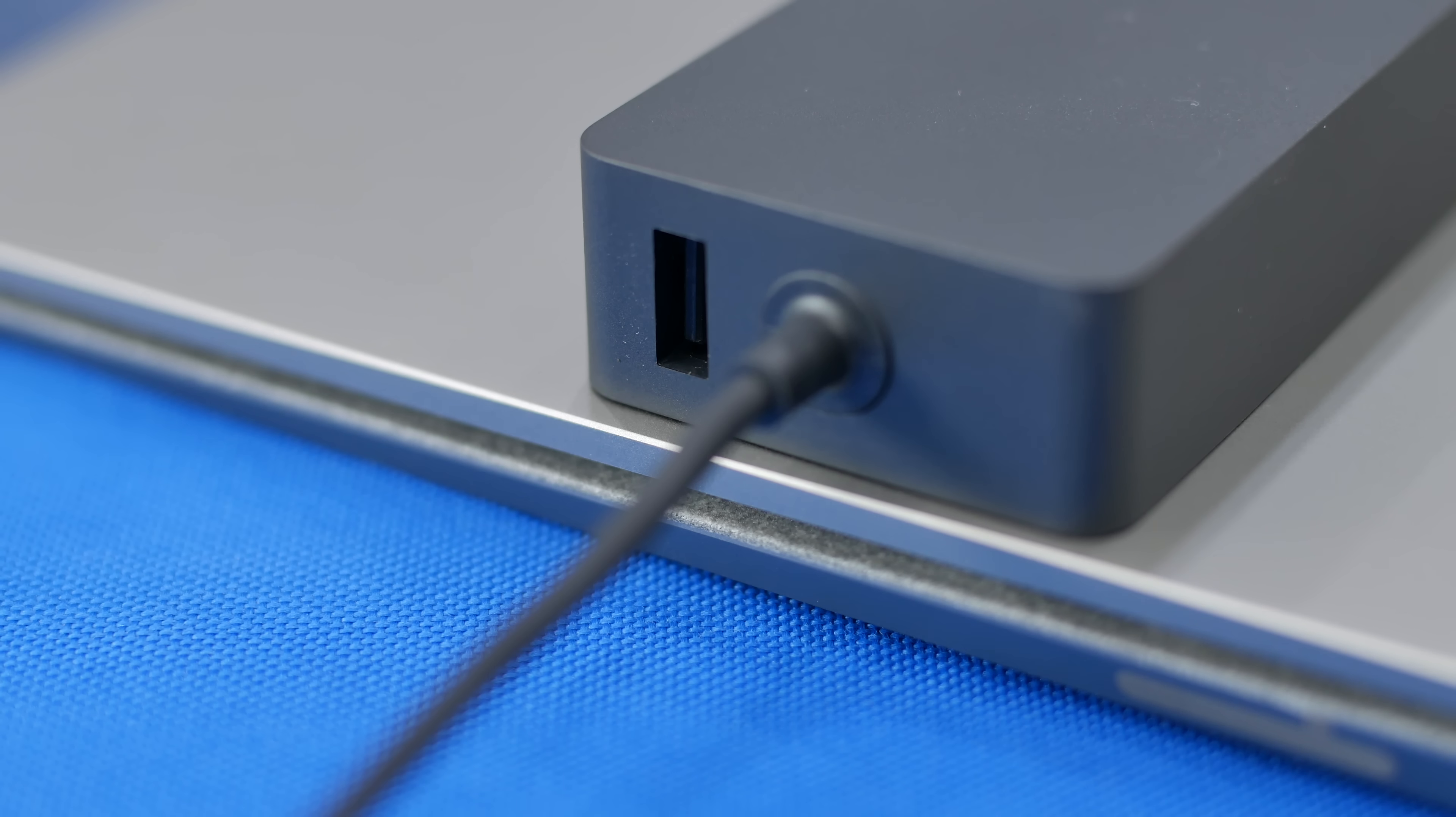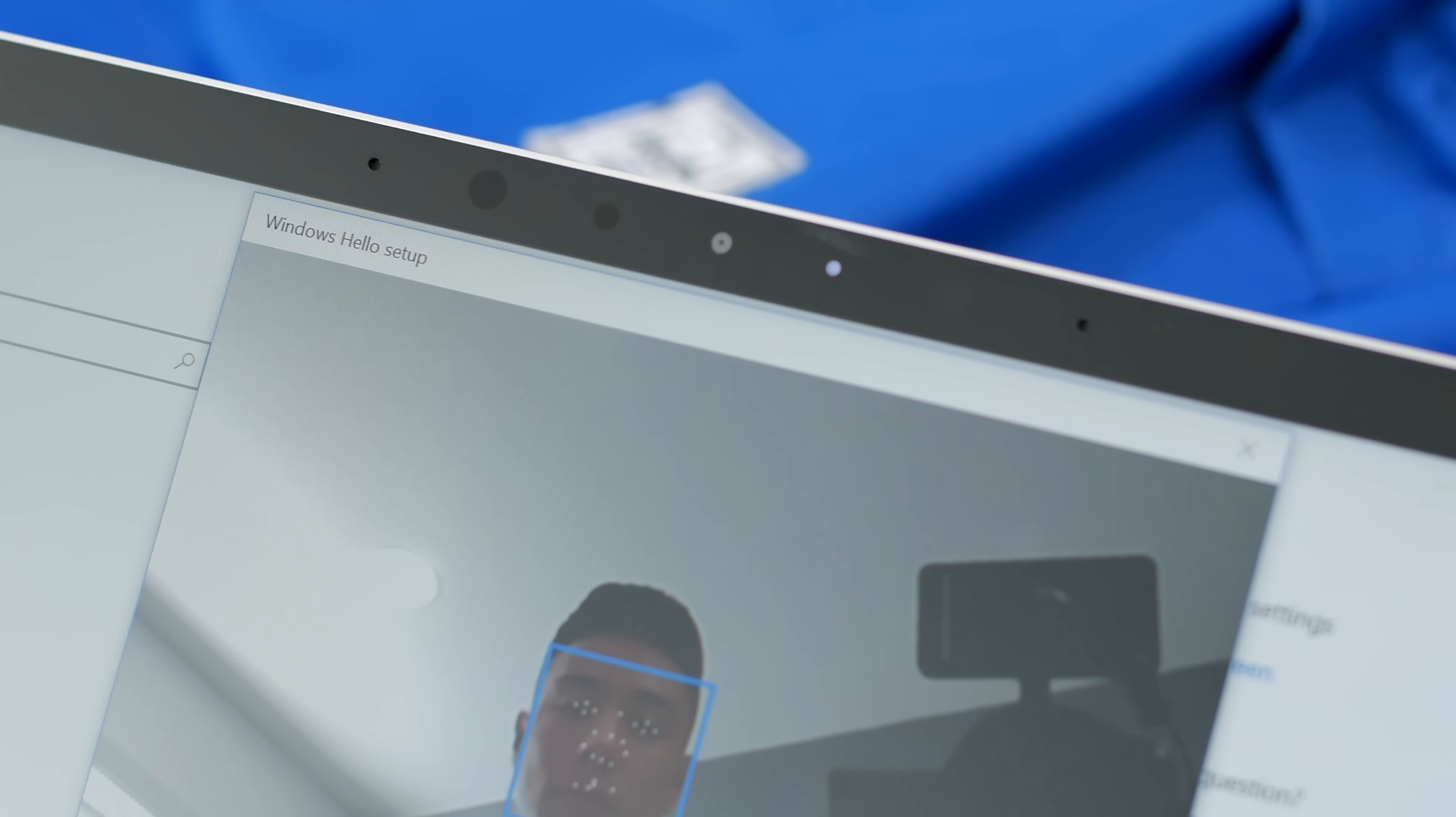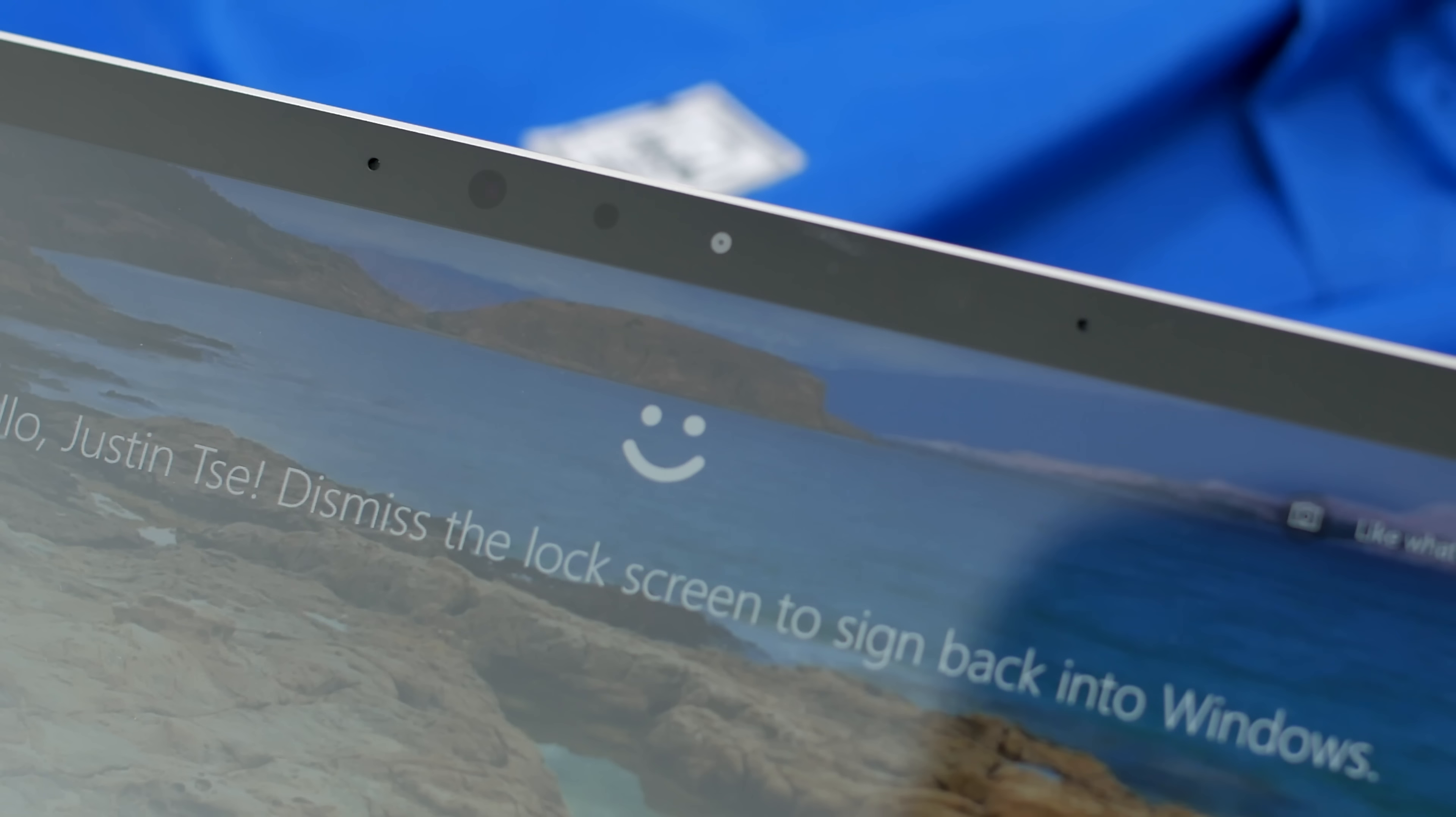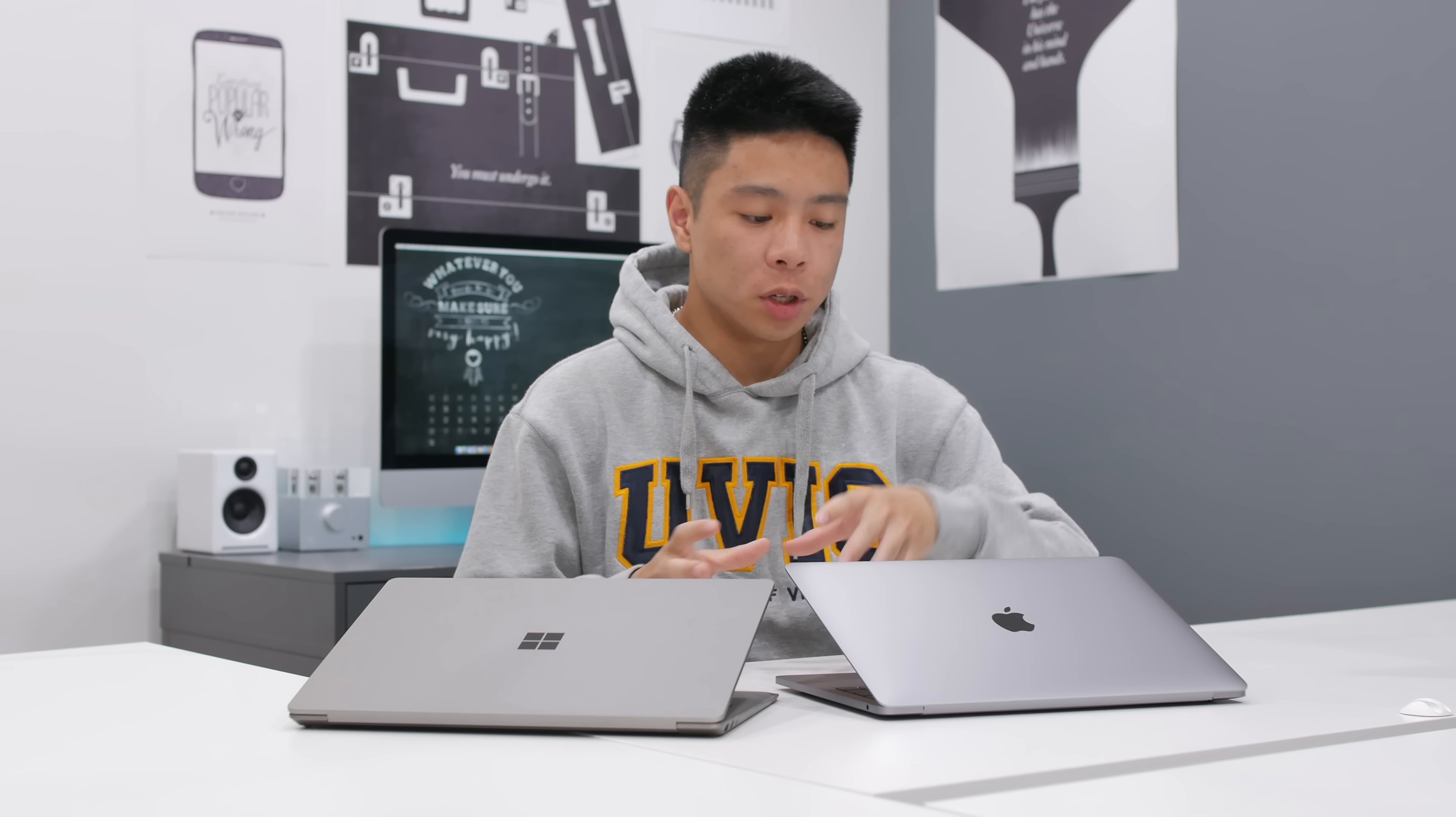Not to forget the webcams. They both have a 720p webcam that should be good enough for conference calls, but one great feature that the Microsoft Surface has is Windows Hello. This allows you to set it up so that it can recognize your face to unlock your laptop instead of having to type in your entire password, which is just a nice extra layer to have. But here's a look at the side-by-side quality between the Microsoft Surface Laptop and the MacBook Pro 13-inch webcams.